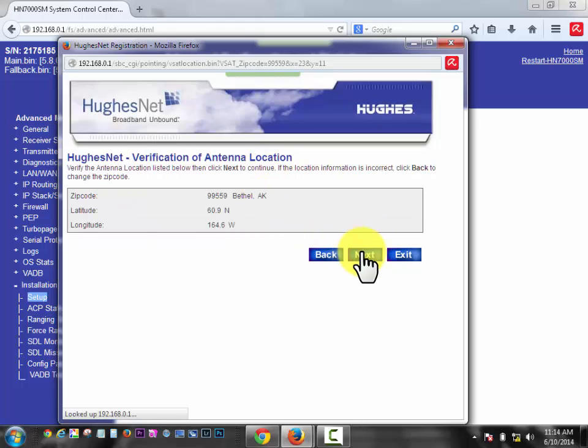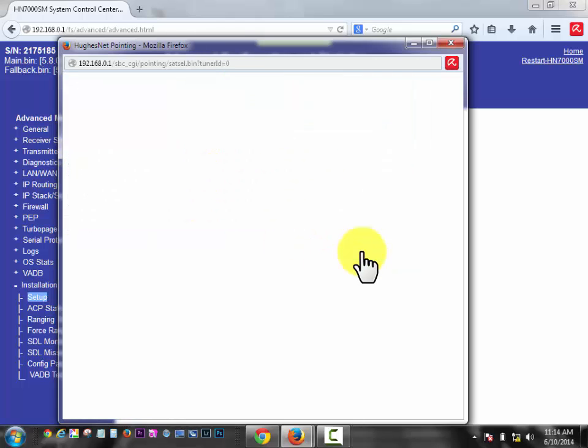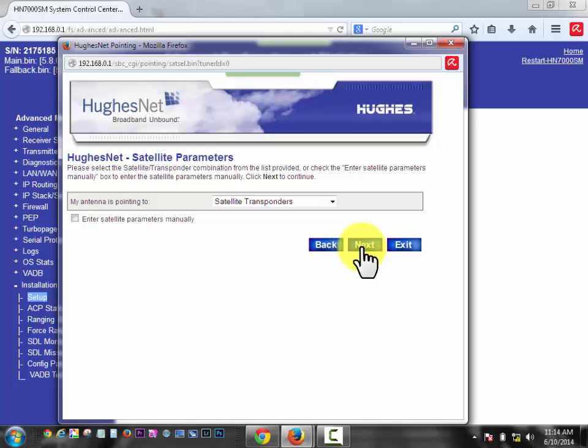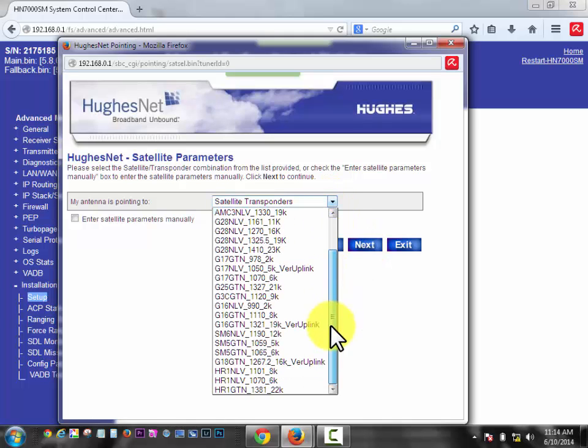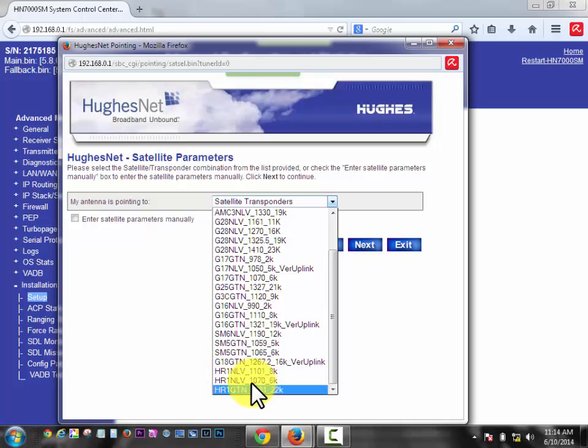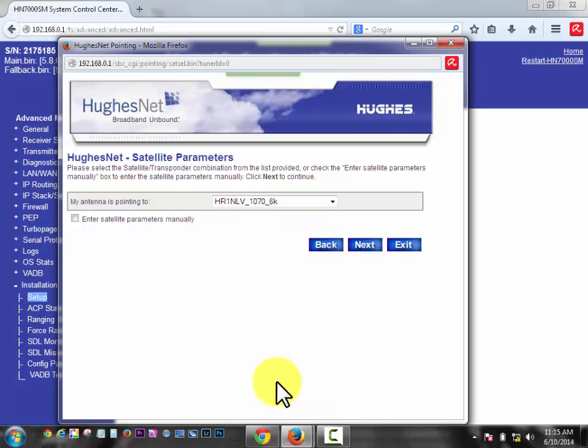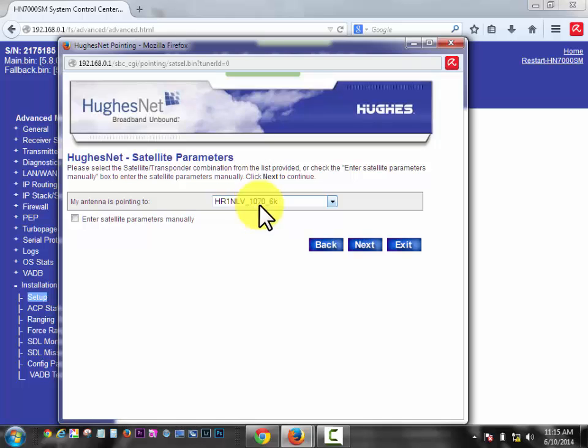Tells us we're in Bethel. We're going to click next through everything, except for this page. Now we're going to go down here to the bottom, and what we want to look for is the one that says 1070. The other two have a weak signal. So you want to have the HR1 NLV 1070 and click next.